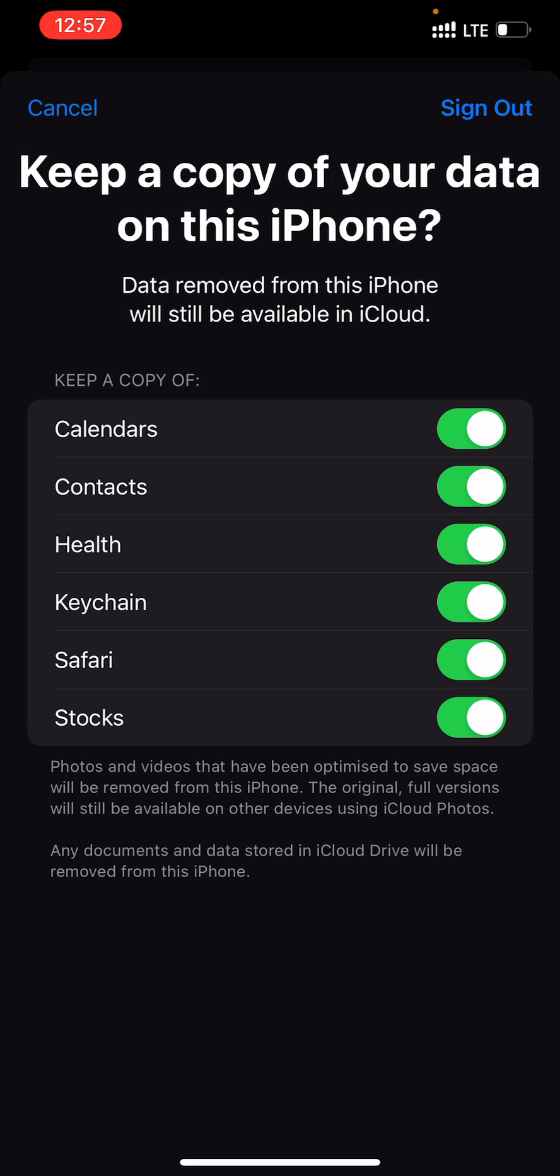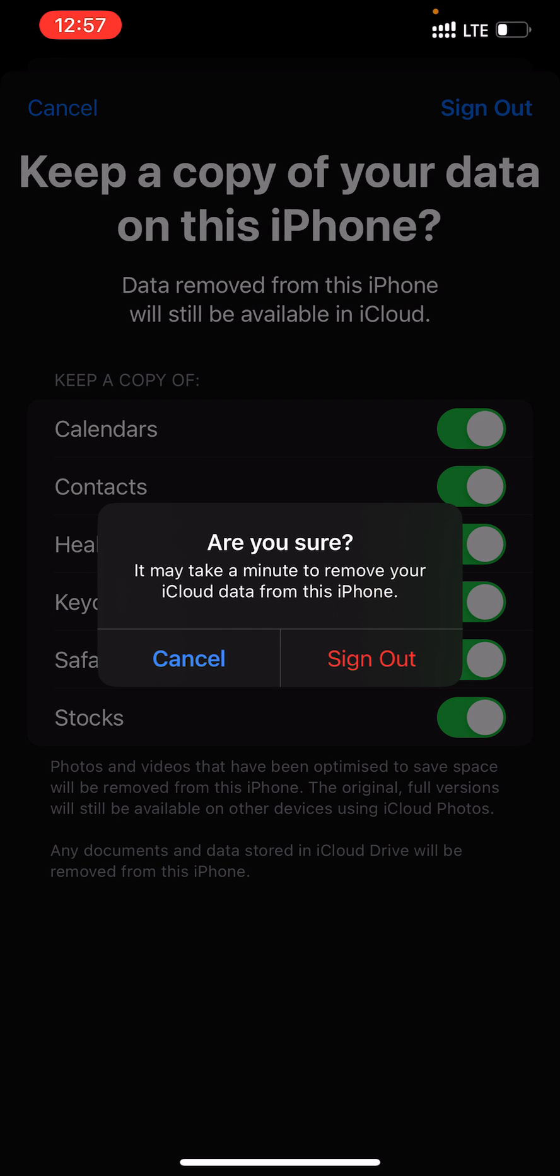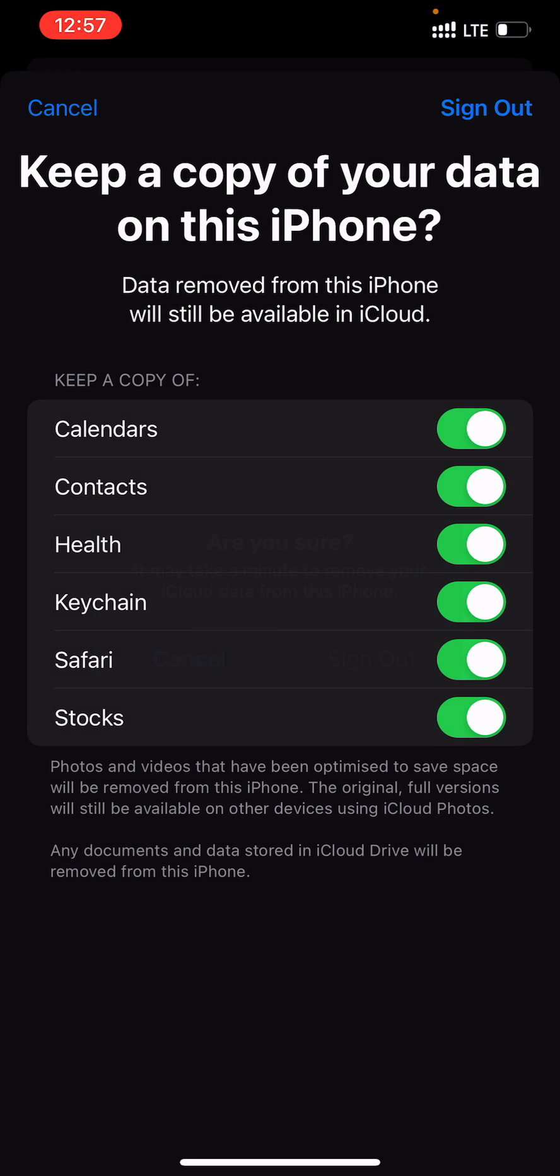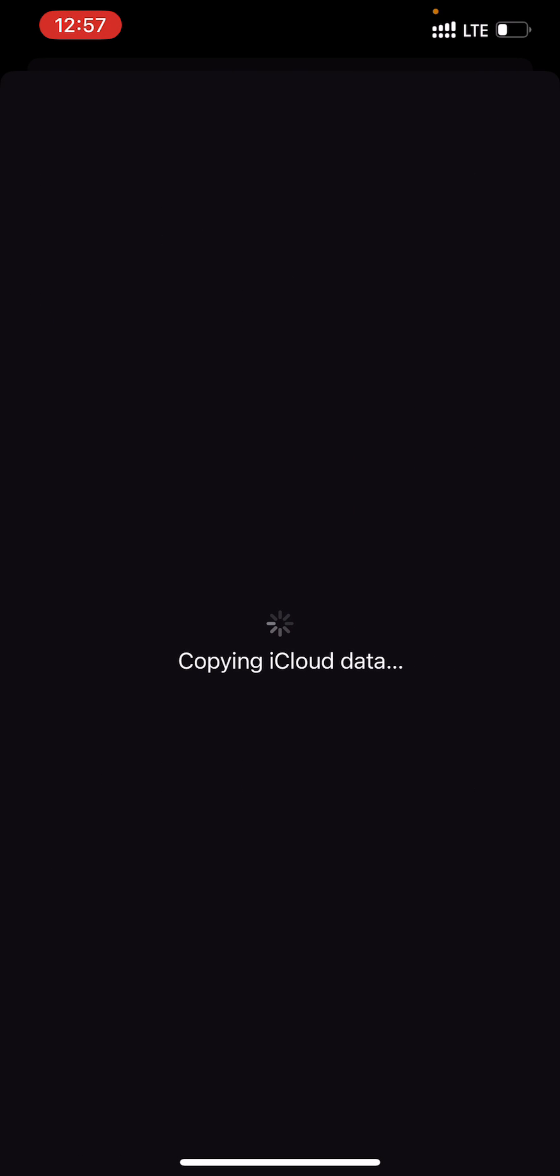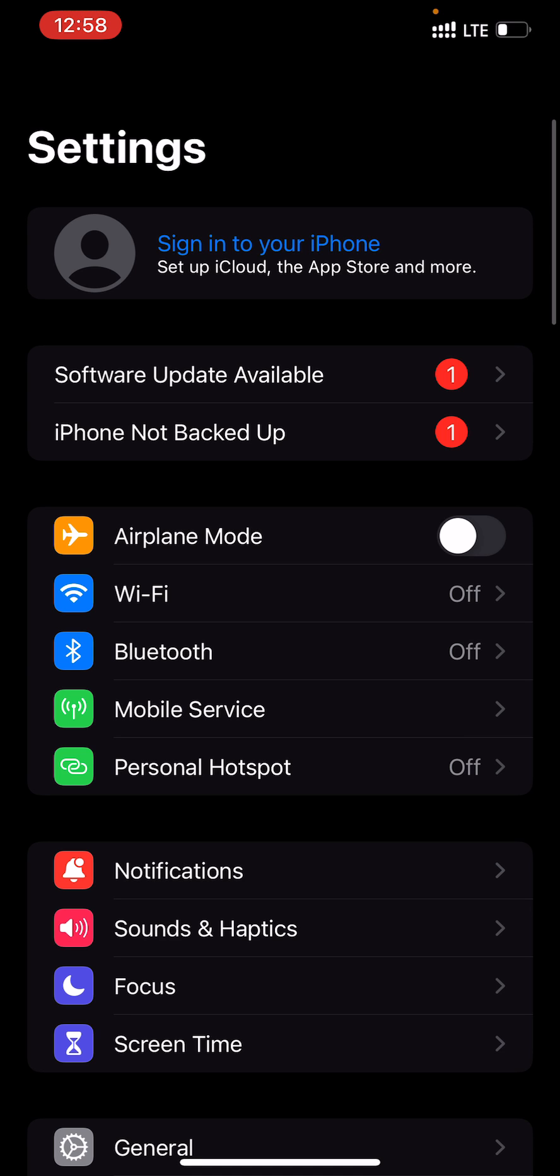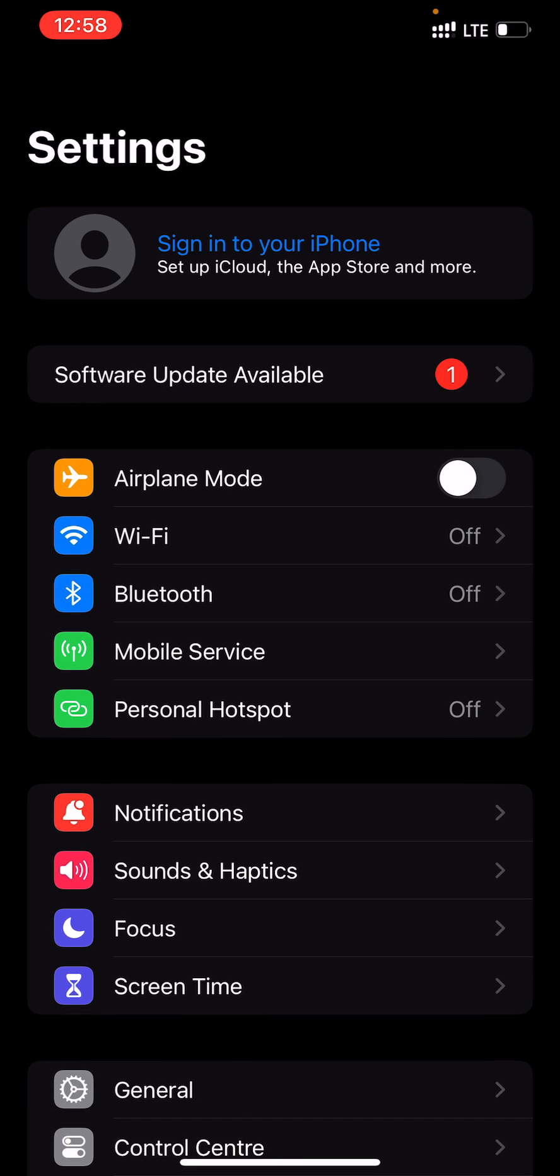Click Sign Out again to confirm. The iPhone will copy all the iCloud data to the phone so you don't lose them. You have now successfully signed out from your Apple ID.